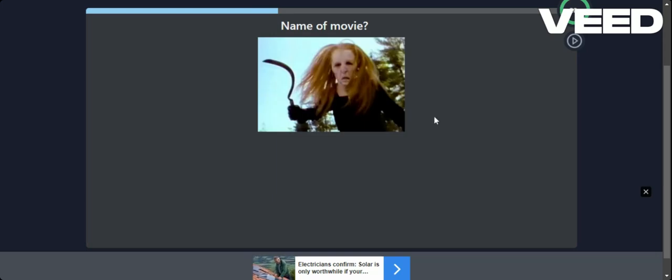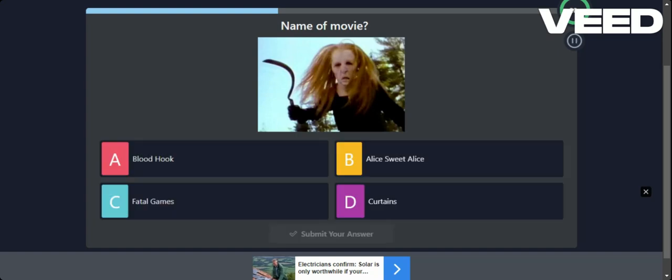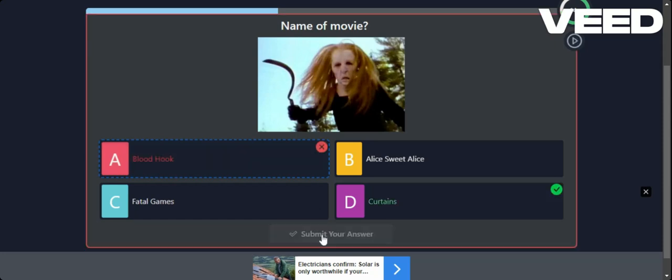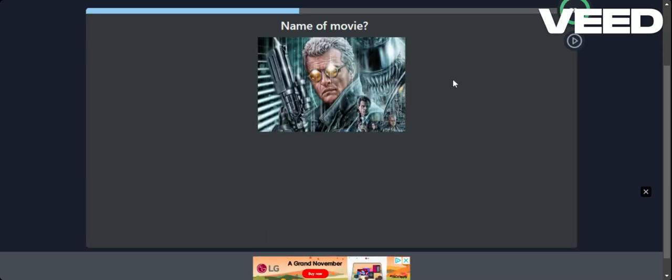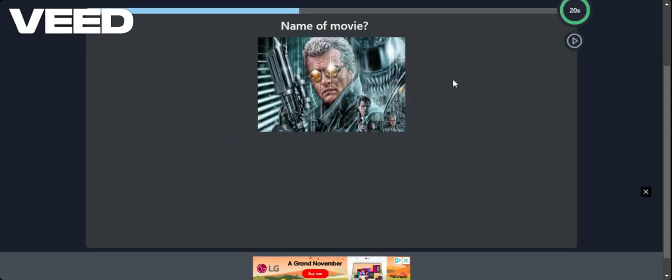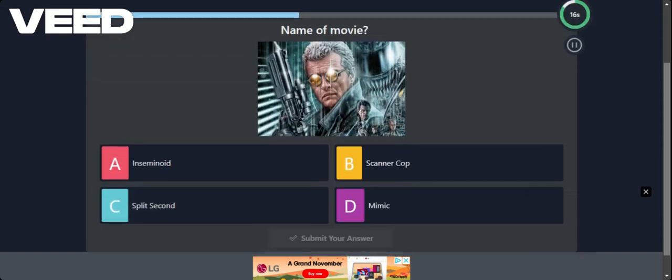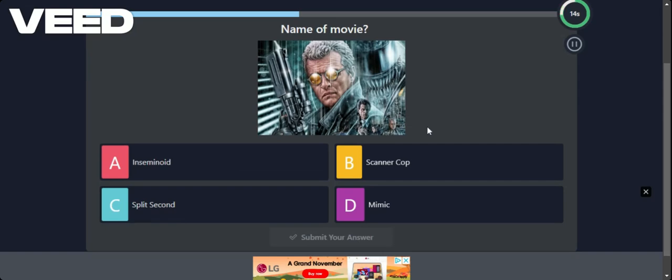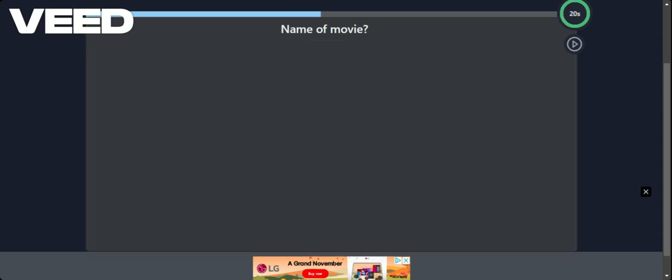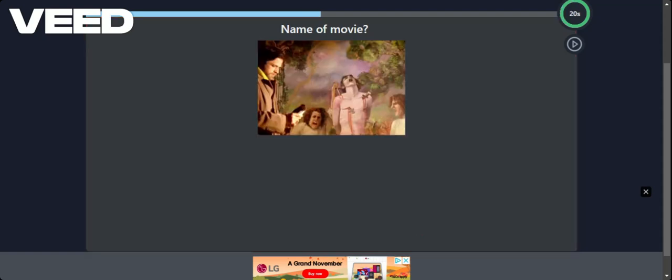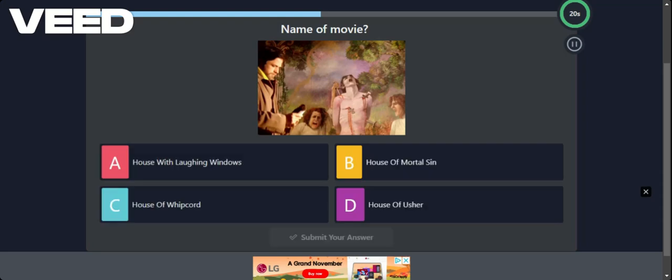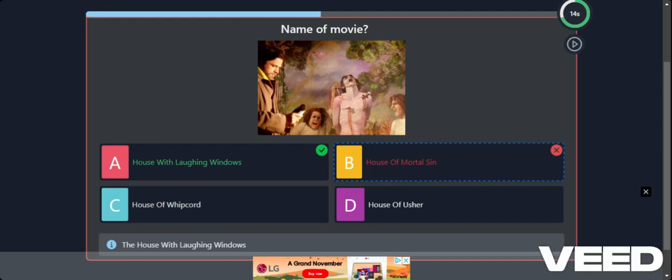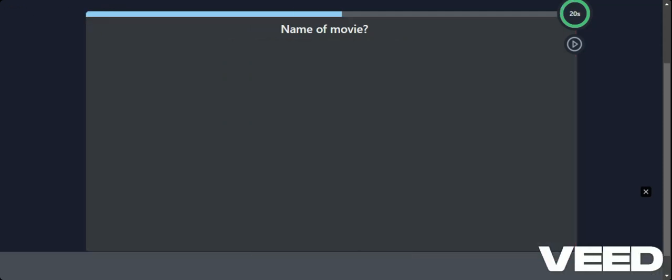She's seen better days. I'm going to go for Bloodhook. Just on the fact that it's got a scythe in it. No. It's called Curtains. Who names a movie Curtains? These are Halloween obscure movies. Scanner Cop. No. Split second. House of Mortal Sin. Let's go for that because they're kind of like weird. No. House of Laughing Windows. Who picks the titles of these movies?